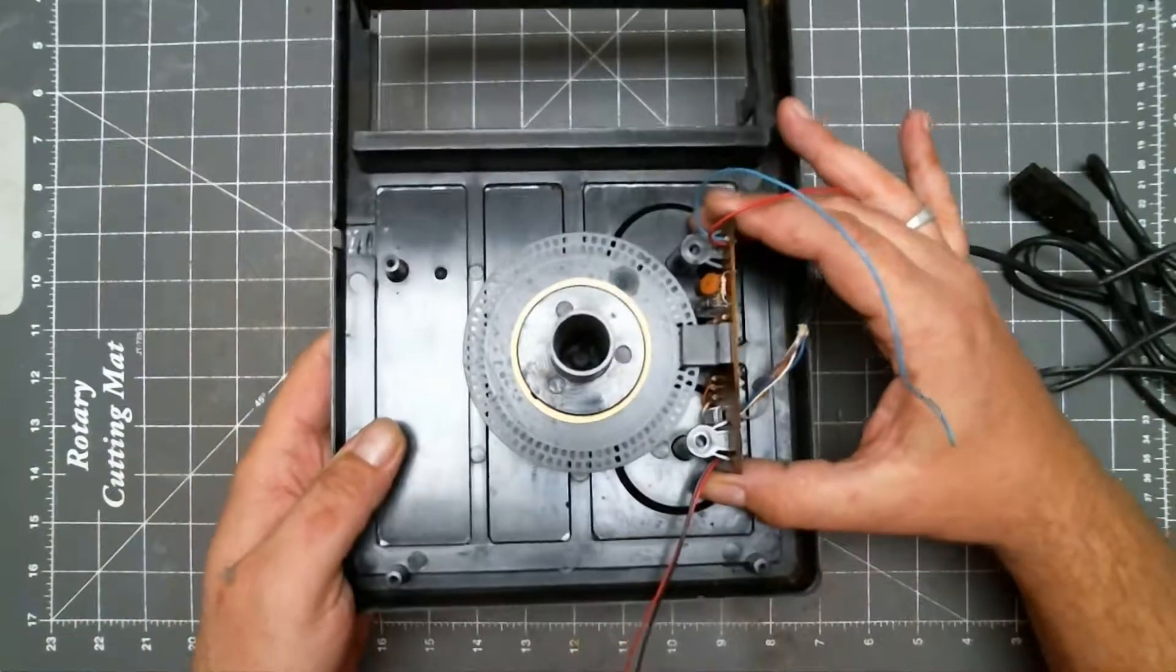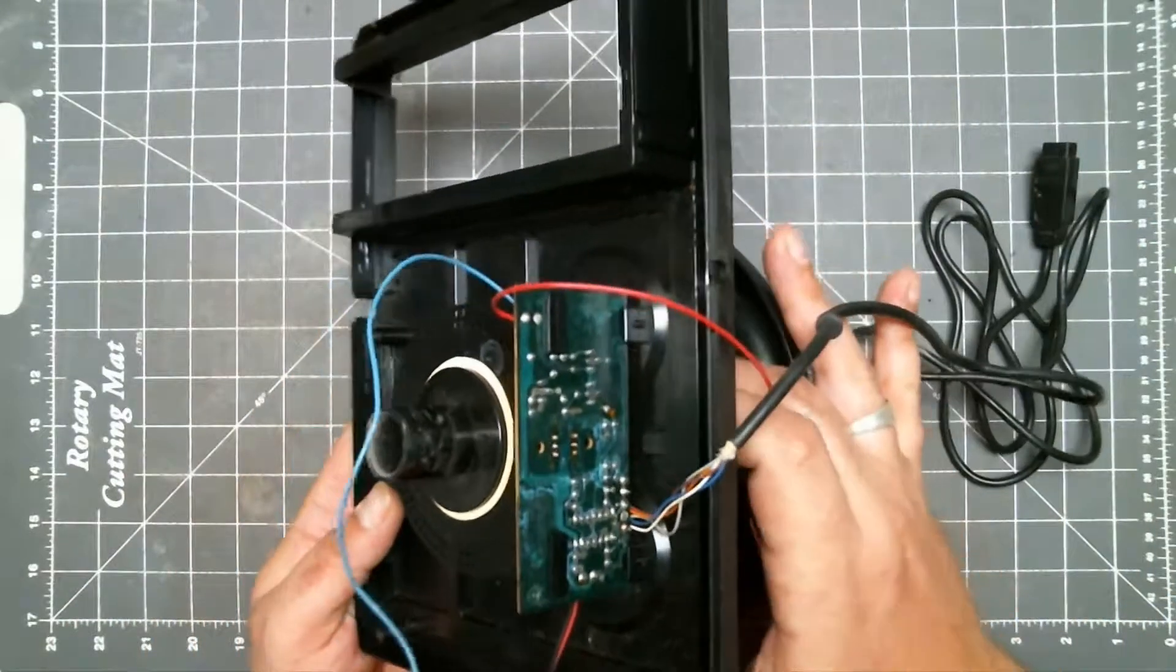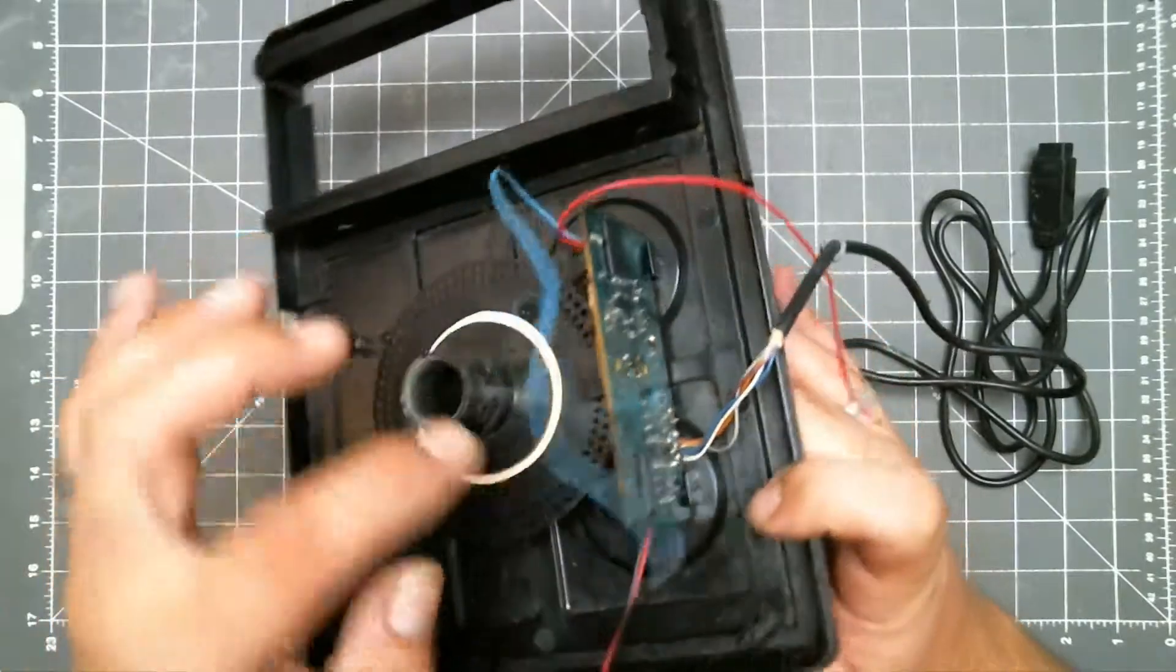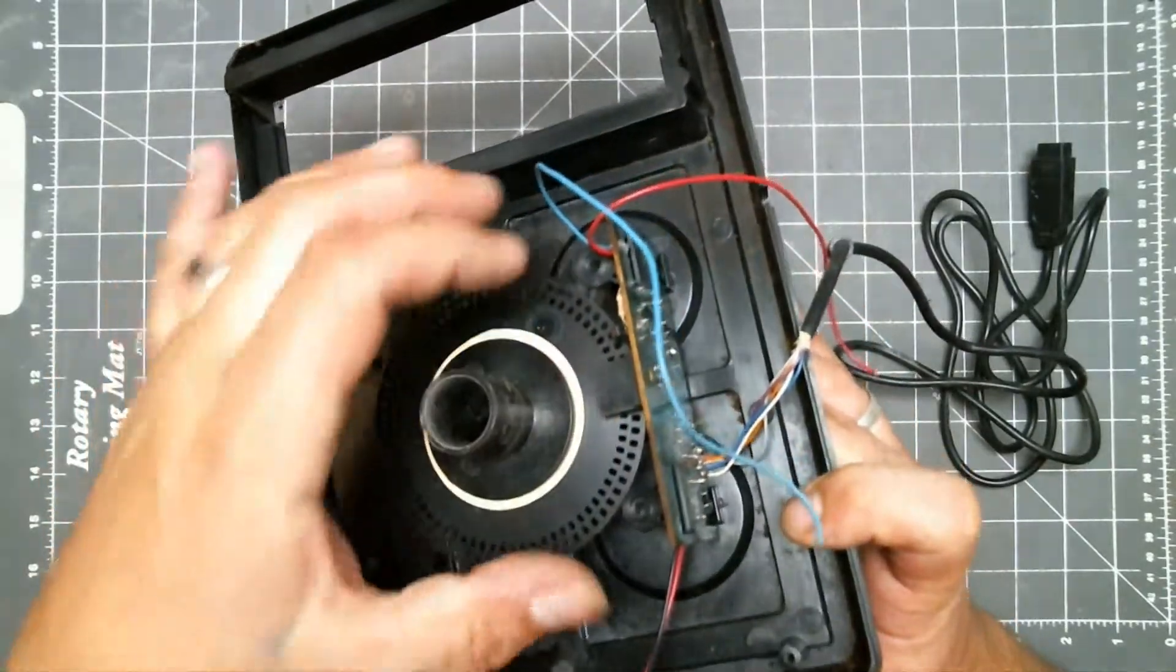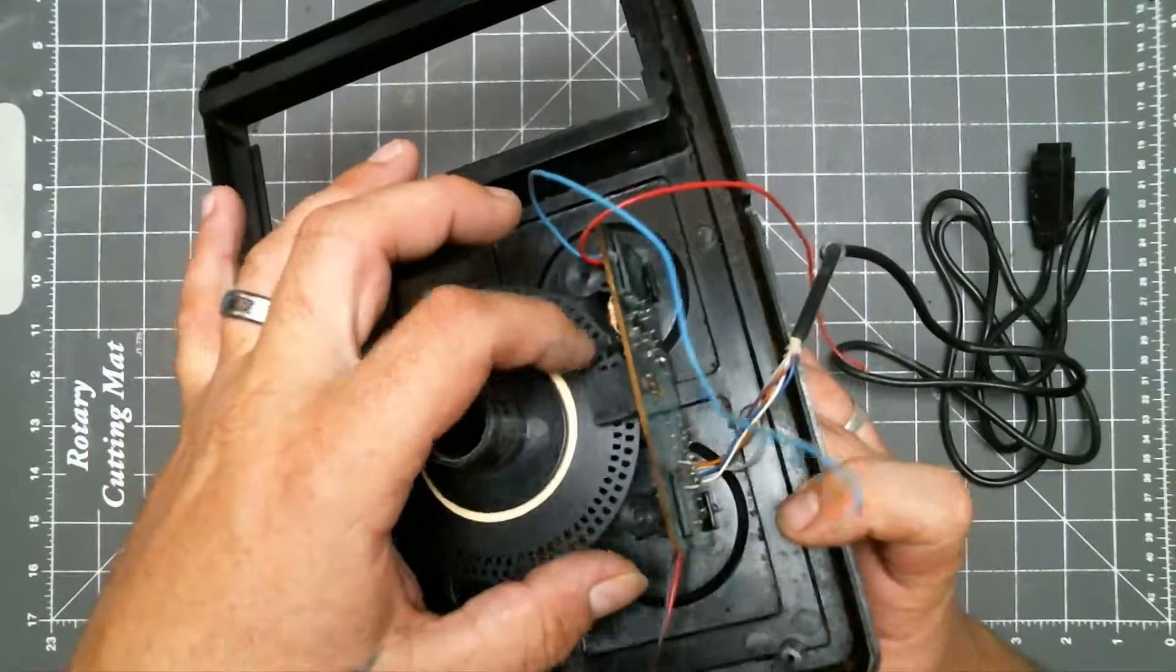Then we lift the PCB slightly to get it past these tabs and carefully pull it away from the disc.